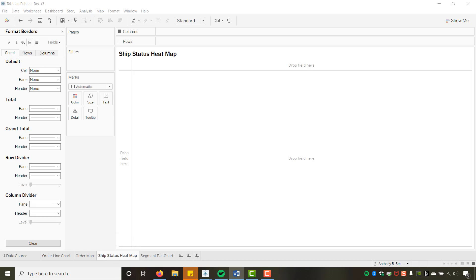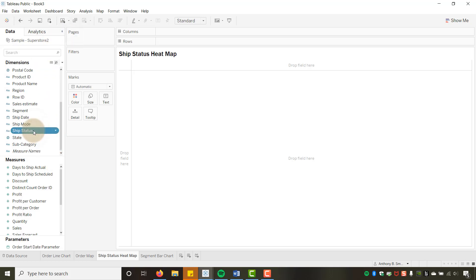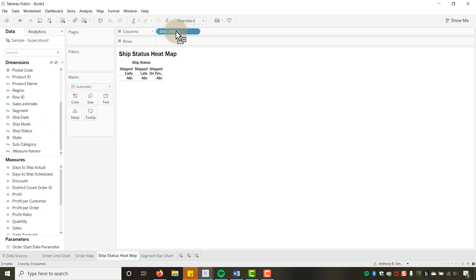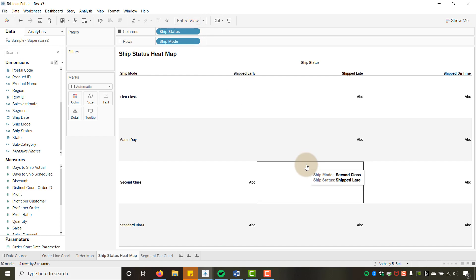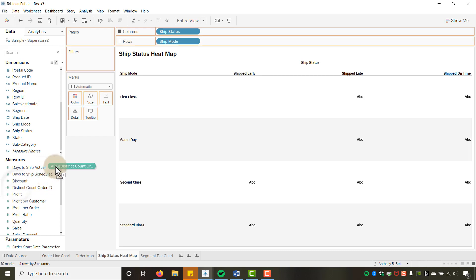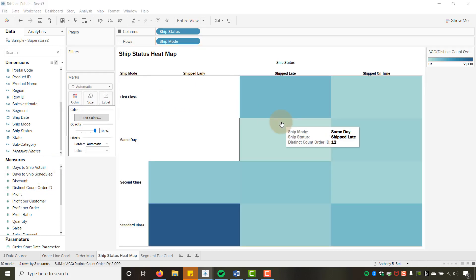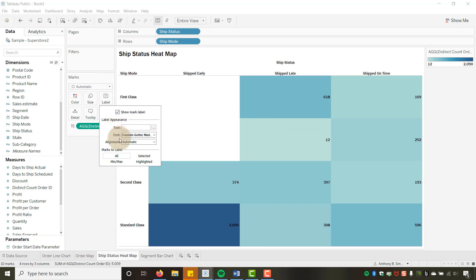Now let's build the heat map. I'll drag Ship Status to Columns and Ship Mode to Rows, then set the view to Entire View. I'll drag Distinct Count of Order ID to Color to colorize the cells, then turn on Mark Labels and center the alignment.